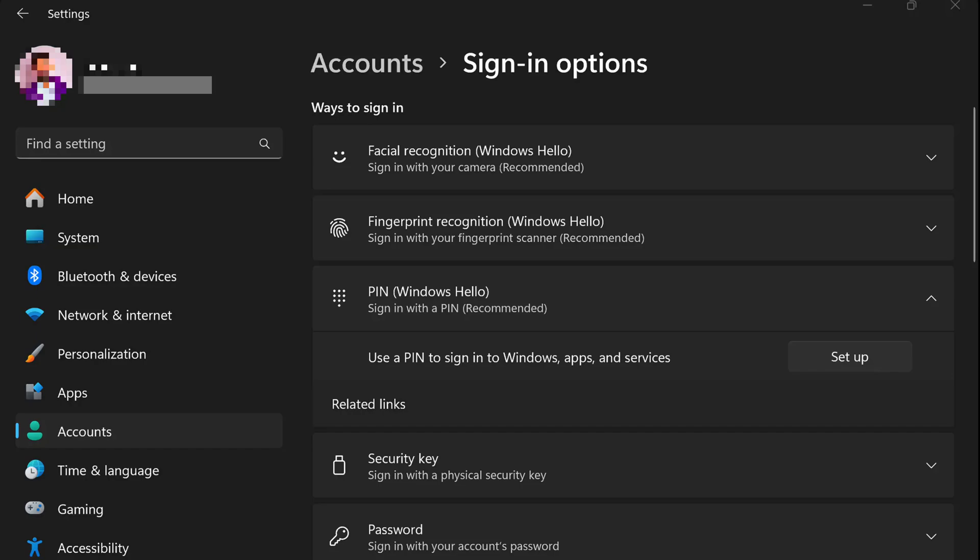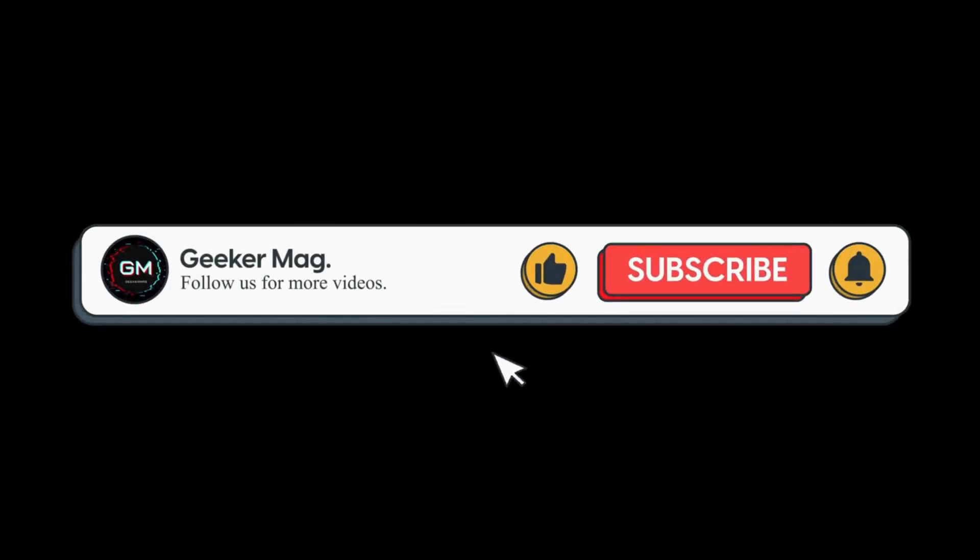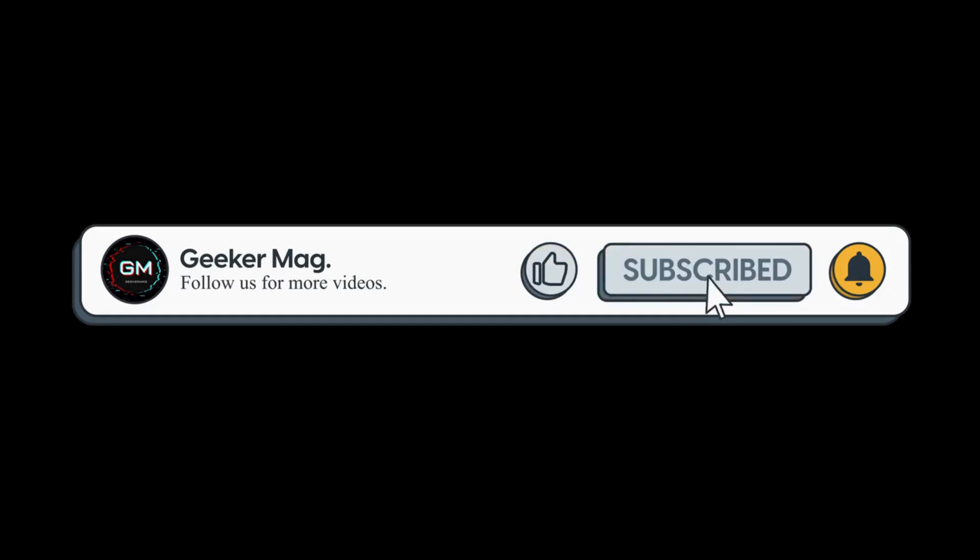So that's all about how to make Microsoft account passwordless. I hope this helps. What is your opinion about Microsoft account passwordless logins? Are you going to use this feature? Let me know in the comments. And if you find this video useful, don't forget to like this video and subscribe the channel to get notifications about more similar videos. Thanks for watching.